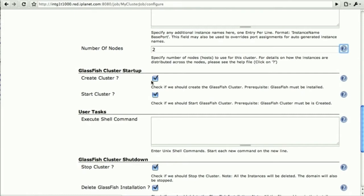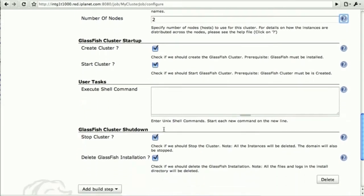So yes, I do want to create the cluster, and yes, I do want to start it. All of this will be taken care of by the plugin.